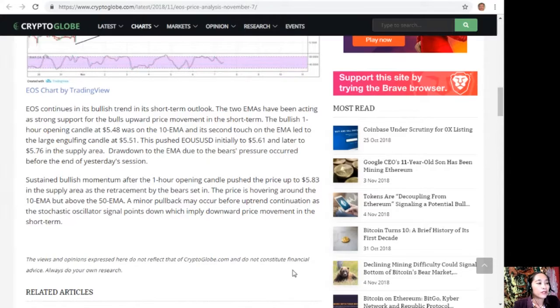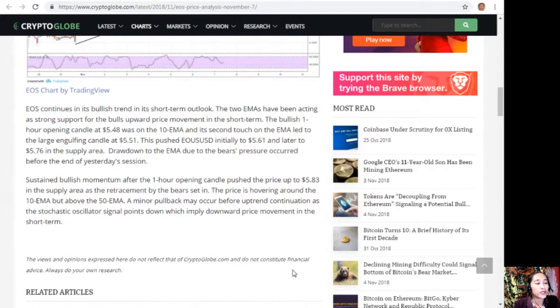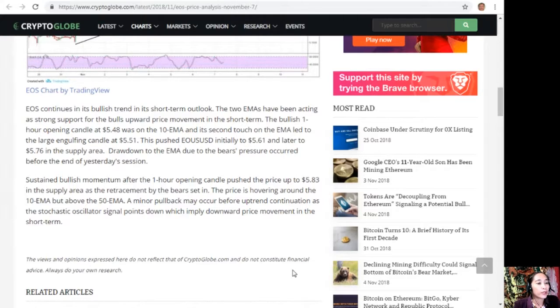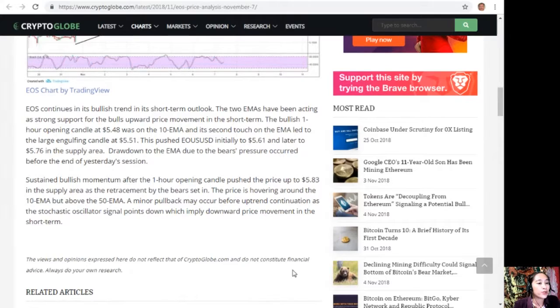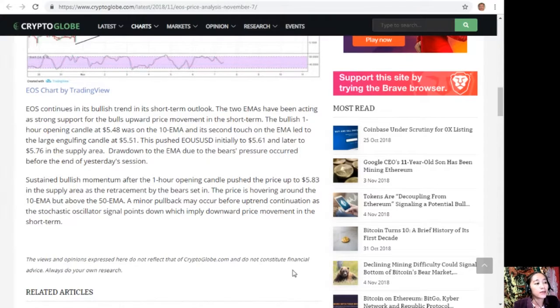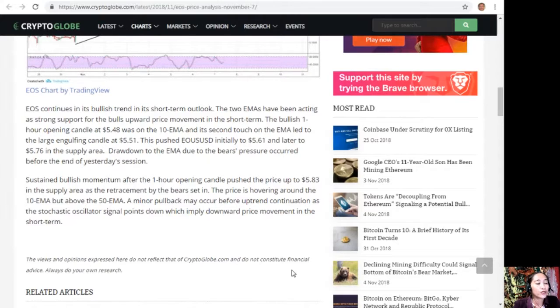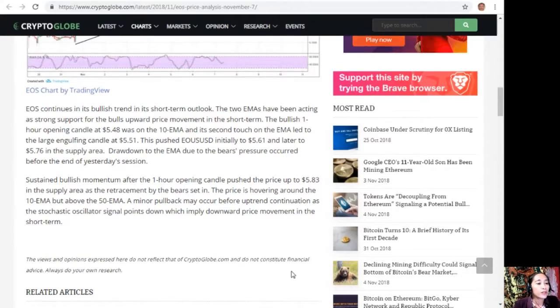This pushed EOS USD initially to $5.61 and later to $5.76 in the supply area. A drawdown to the EMA due to the bear's pressure occurred before the end of yesterday's session. Sustained bullish momentum after the one-hour opening candle pushed the price up to $5.83 in the supply area. As the retracement by the bears set in, the price is hovering around the 10 EMA, above but above the 50 EMA. A minor pullback may occur before uptrend continuation, as the stochastic oscillator signal points down, which implies downward price movement in the short term.